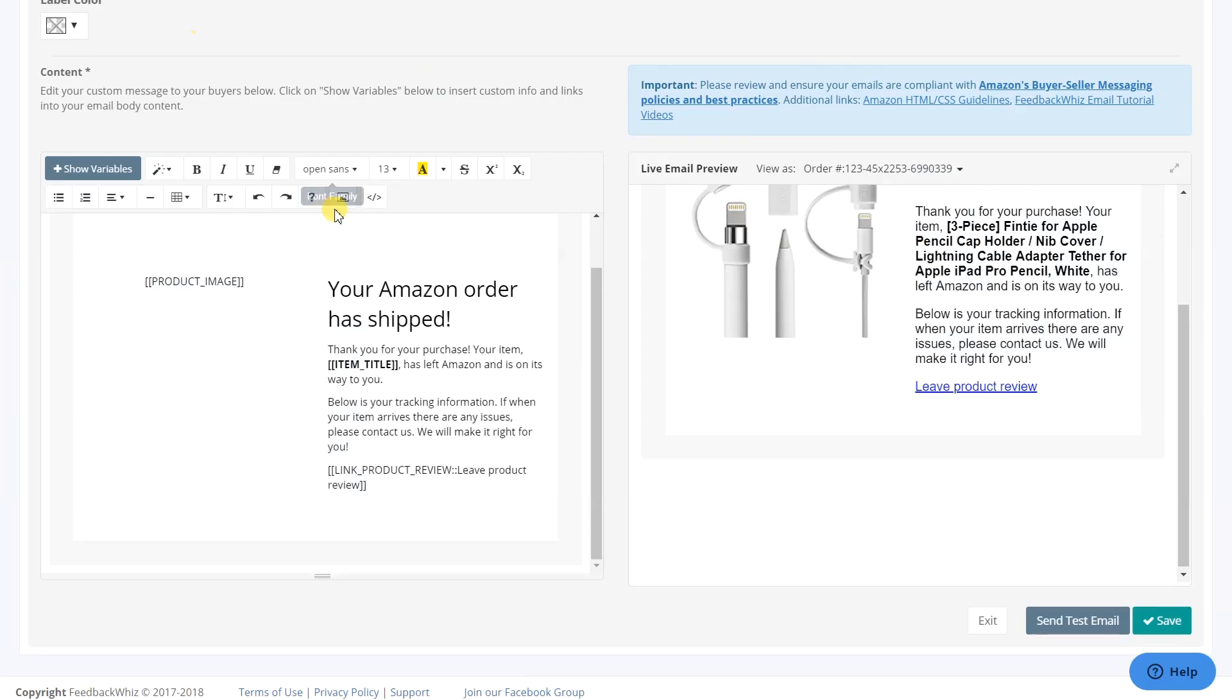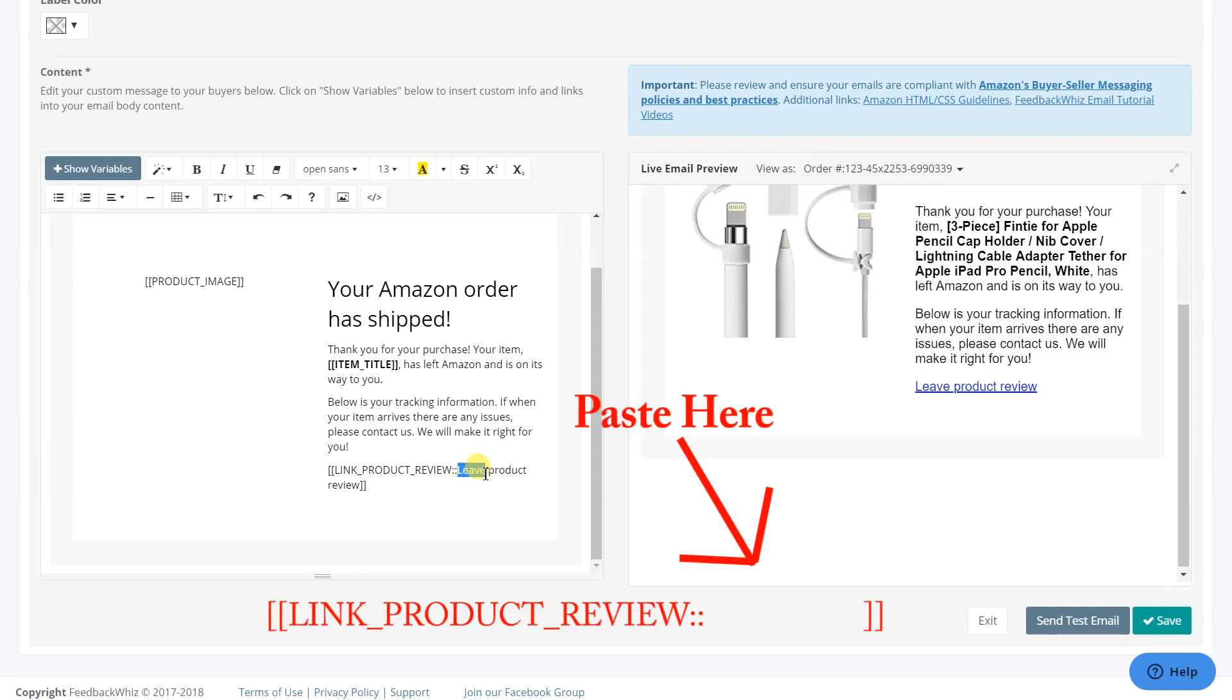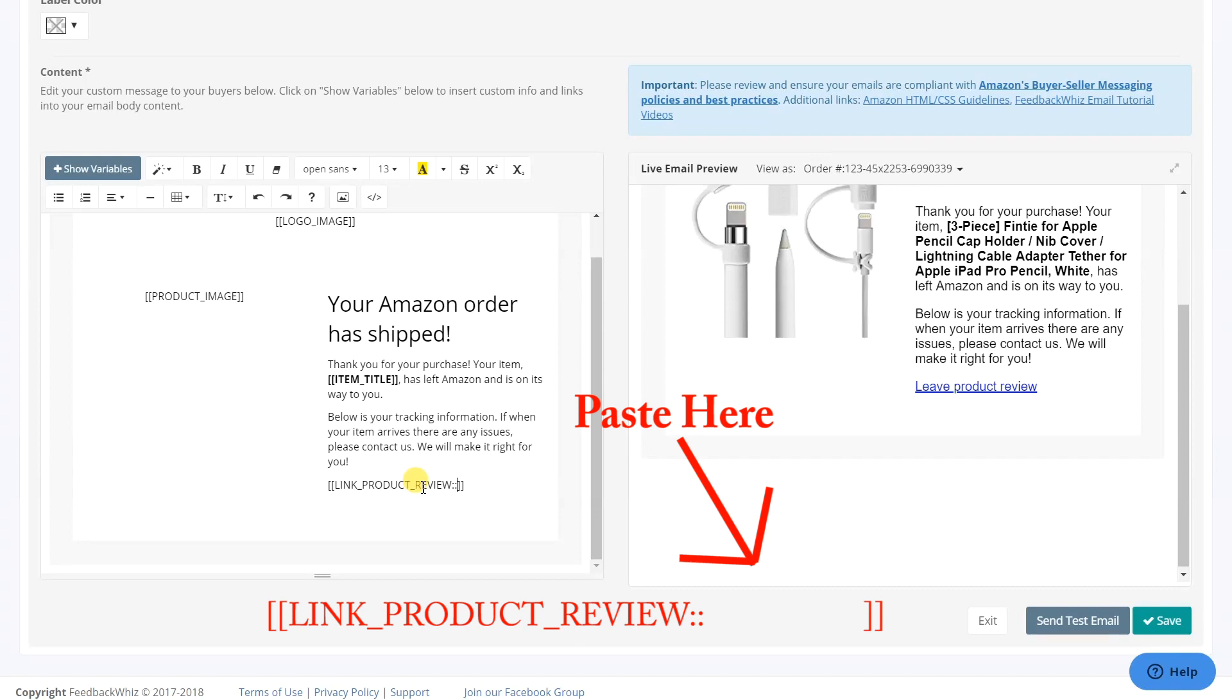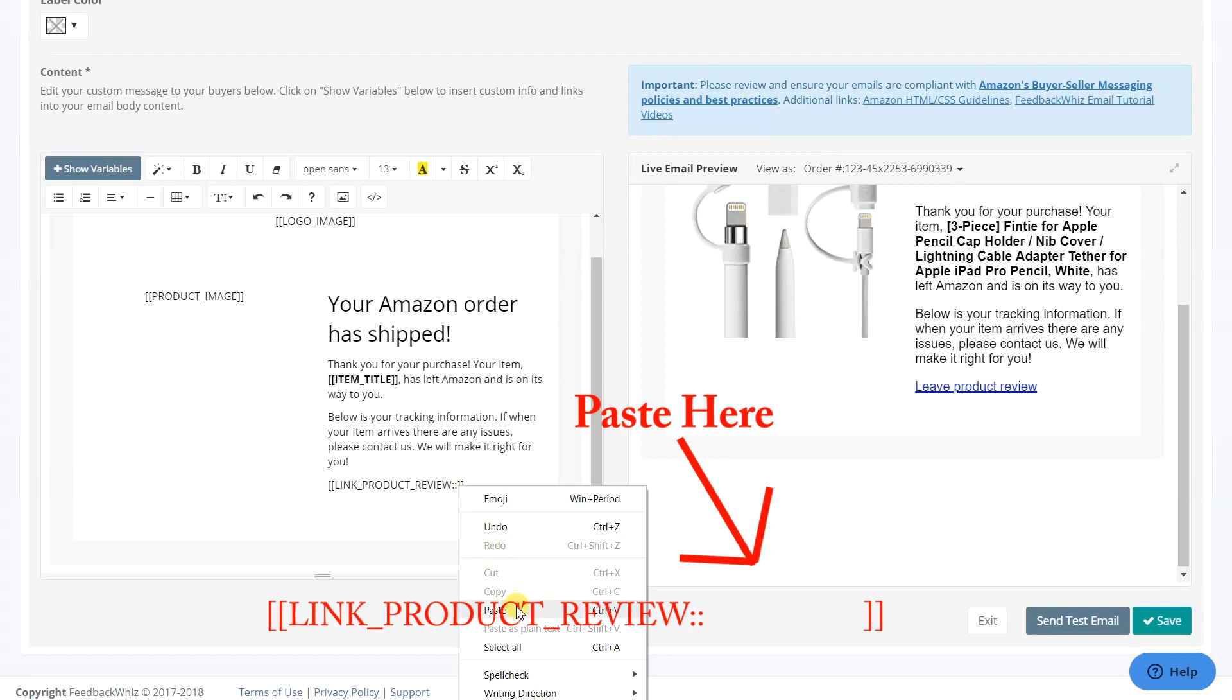Back on the FeedbackWiz template builder, you will then replace the text, leave product review. Remove the text after the two colons and before the two brackets. After you have removed the text, you can right-click paste or Ctrl-V to paste the button into the location.